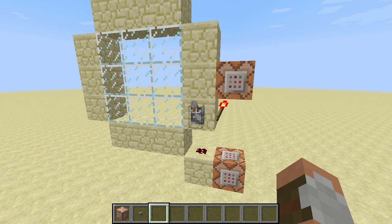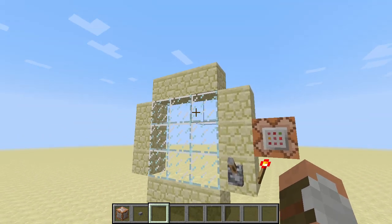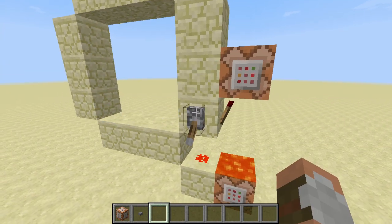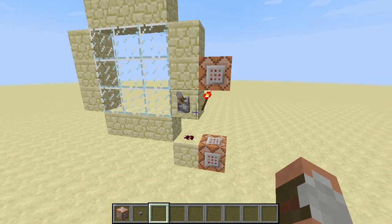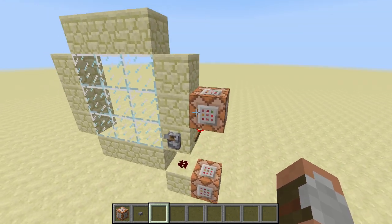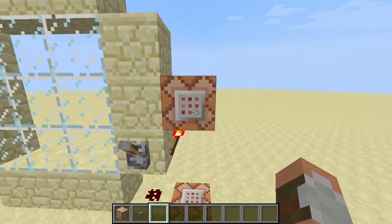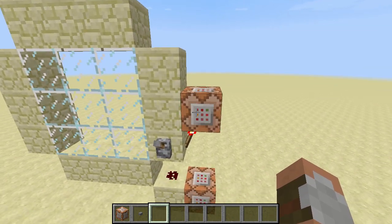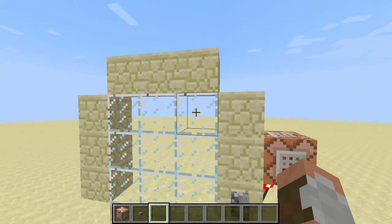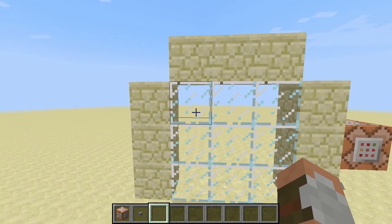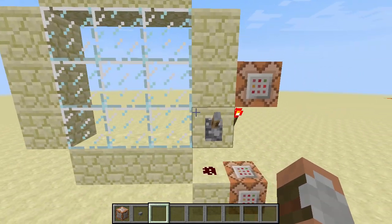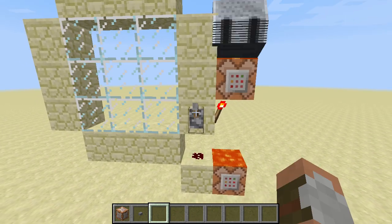Hello! Today I will show you how a 3x3 command block door can be that small. The answer is I got these command blocks each to execute actually 9 commands — using the set block command 9 times to modify that door. How did I do that?